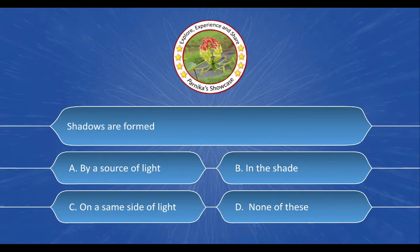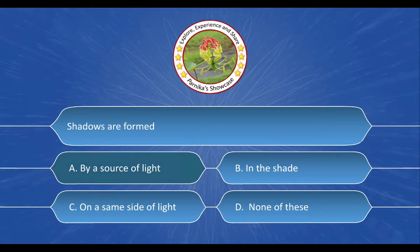Next question: Shadows are formed — and the options are: A. By a source of light, B. In the shade, C. On the same side of light, D. None of these. And the correct answer is option A. By a source of light.